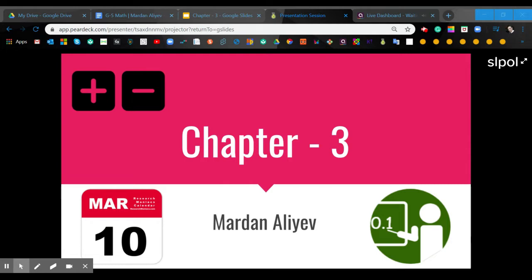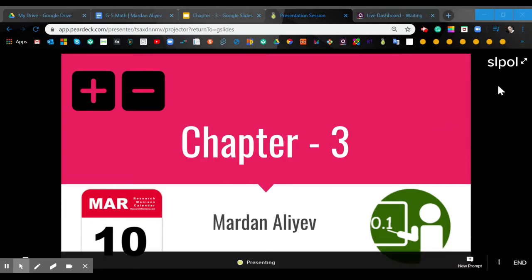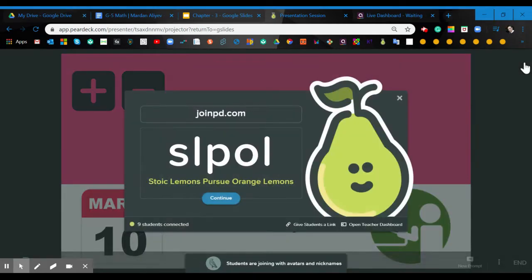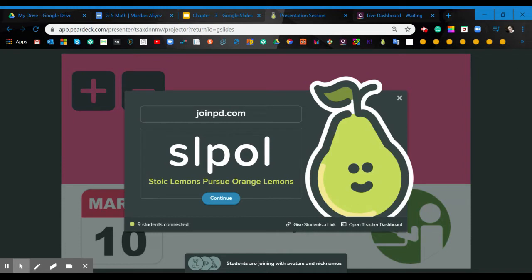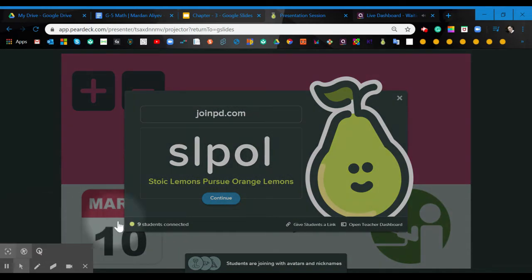And then, quickly please connect to the peer deck. The peer deck code is SLPOL. At the moment, nine students already connected and we are waiting for the others.